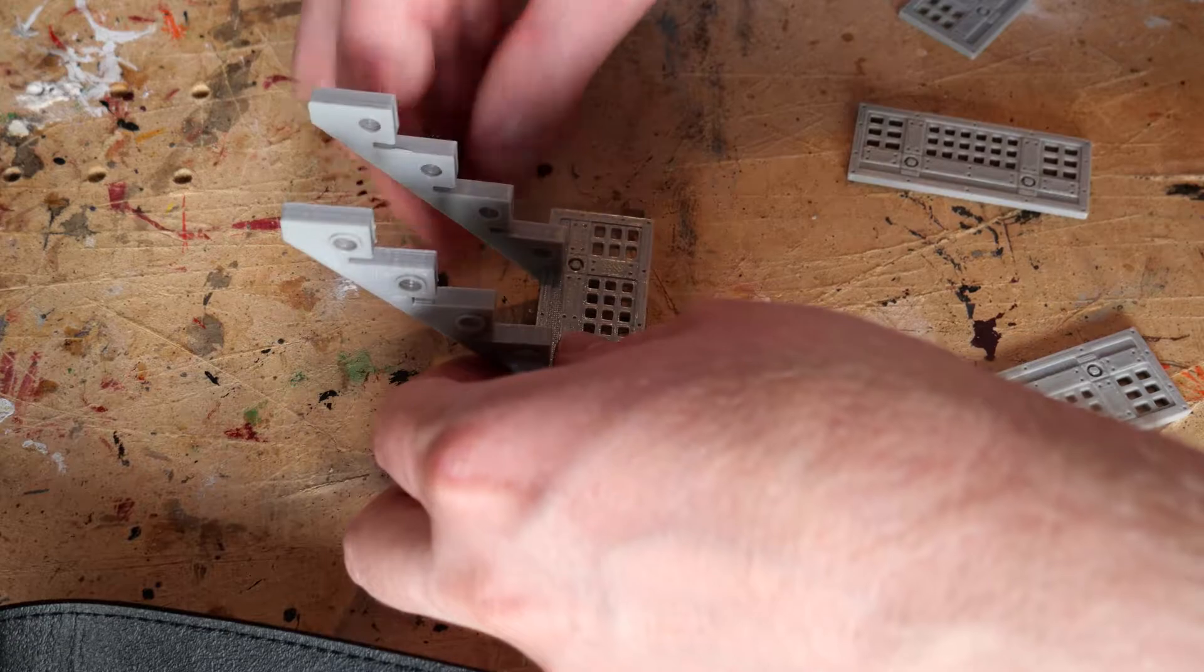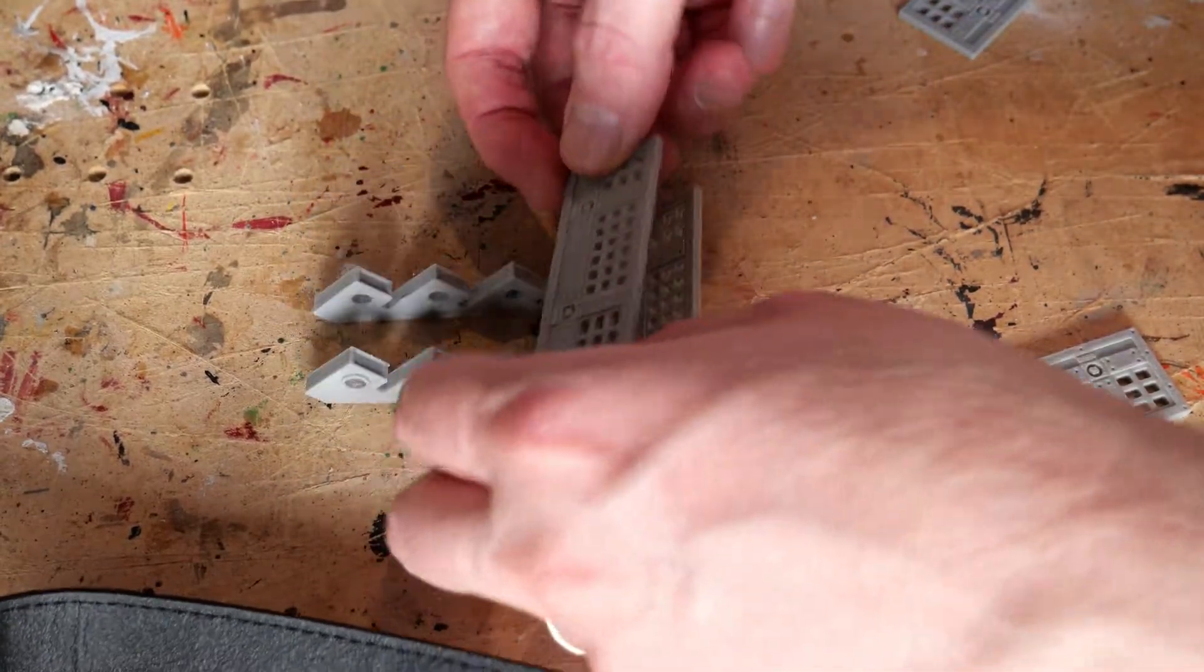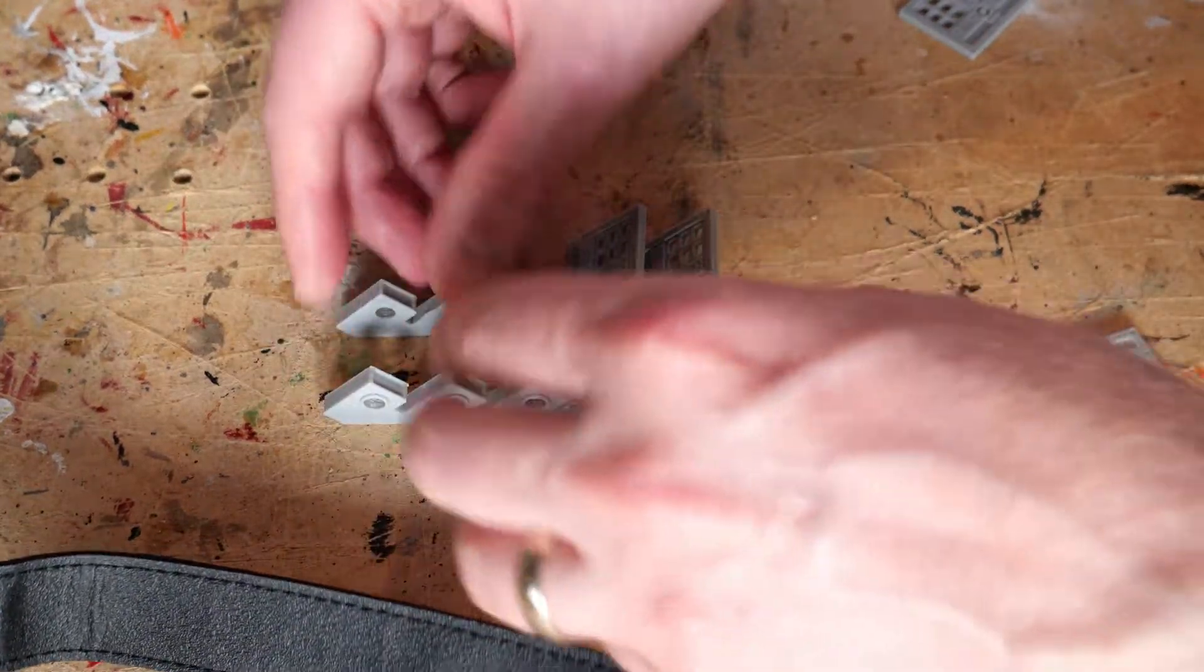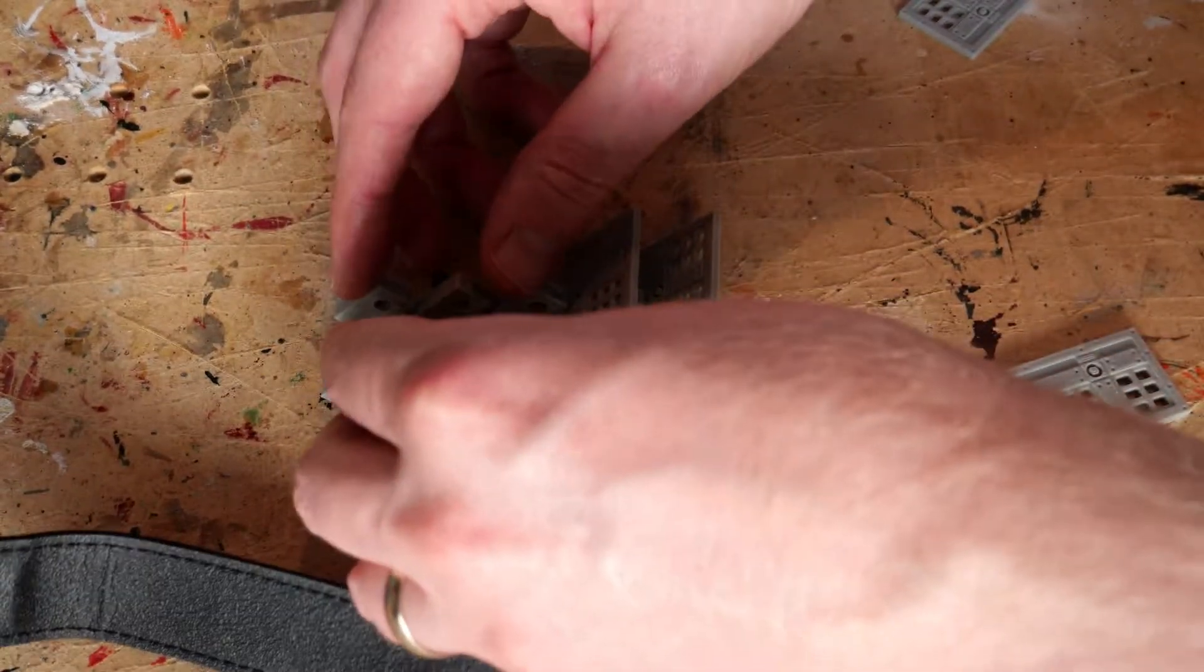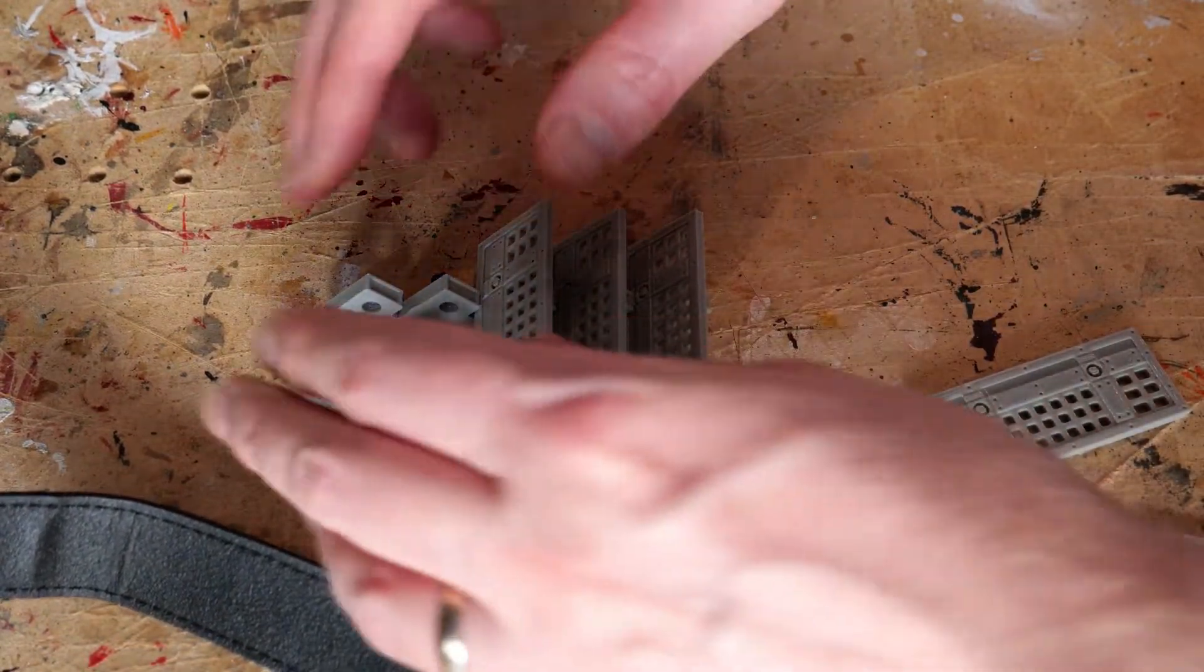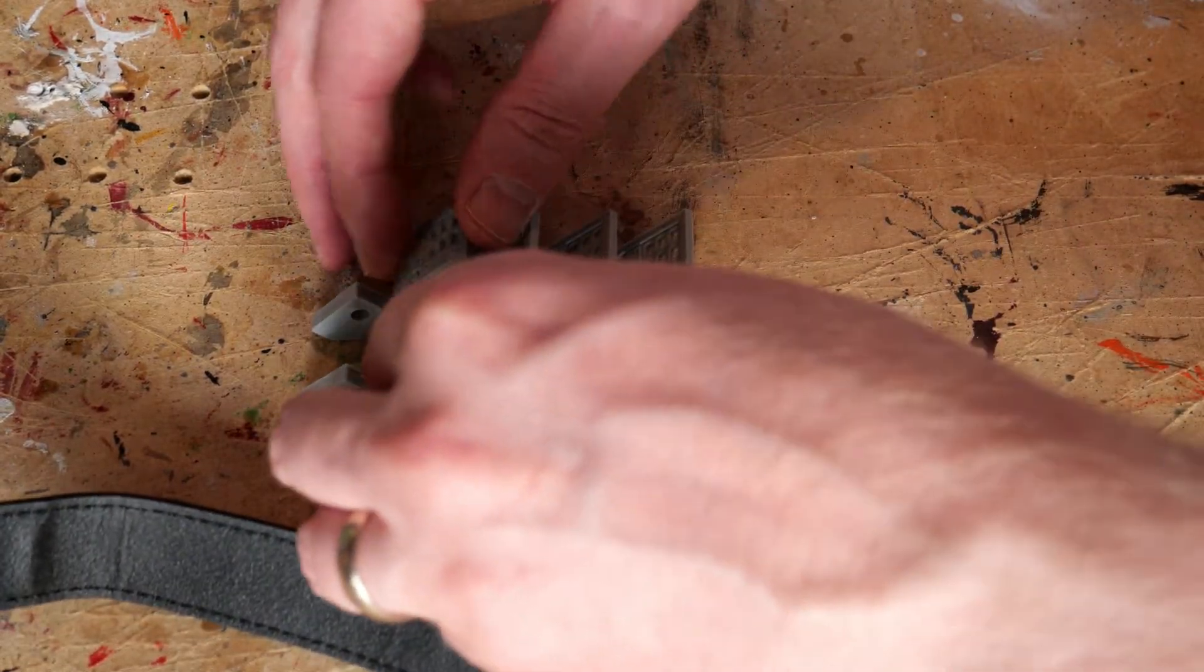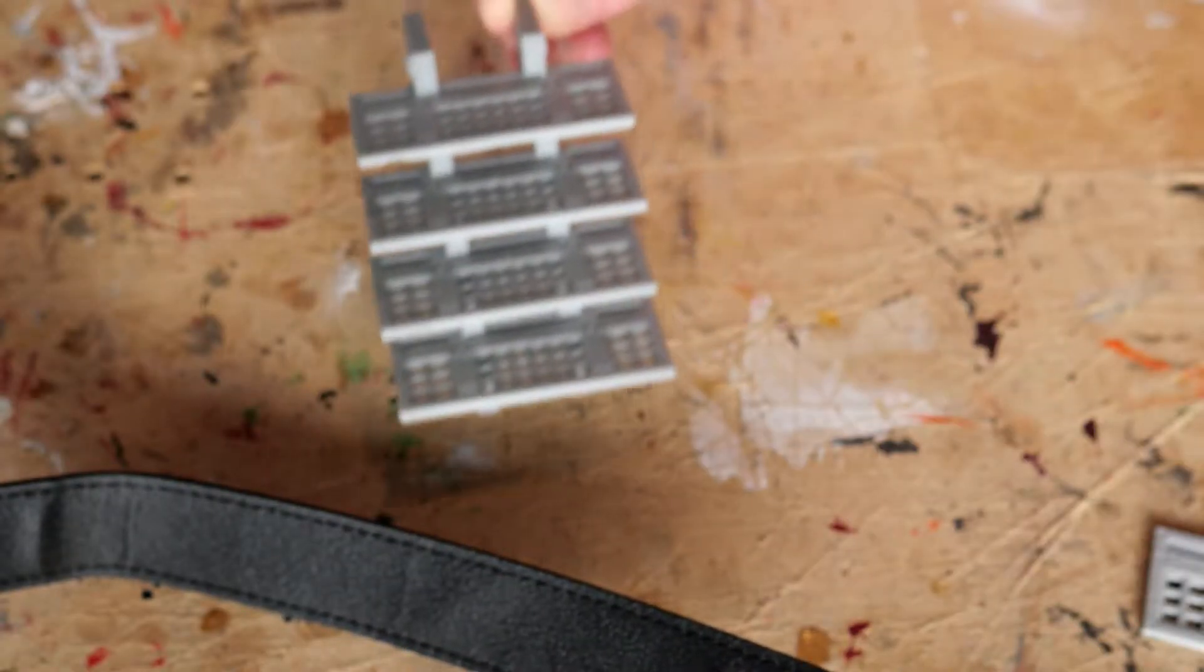They just sit there very nicely, they just slide in and slide on. You can just line them up, put each layer of stairs in. I will glue these eventually but for now I'm just gonna put them in to give you a demo because I'm not sure which angle I want them at yet.